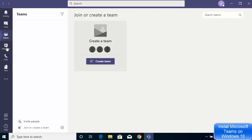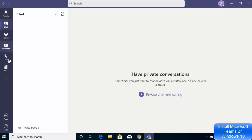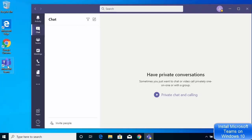Now you can see that my Microsoft Teams app has started on my Windows operating system. From here I can create a team, set up meetings, I have the option to chat, and I also have the option for calls and files.